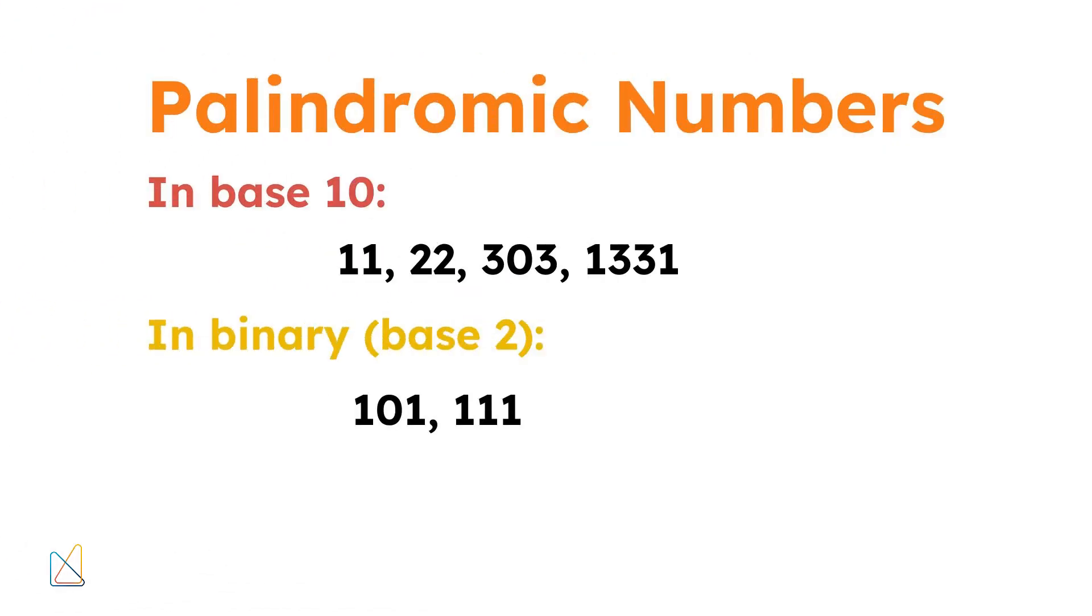Palindromic numbers can be found in any number system. In Base 10, some simple examples include 11, 22, 303, and 1331. In binary, Base 2, examples include 101 and 111. These numbers are intriguing because of their symmetrical structure, making them a fun topic for mathematical exploration.